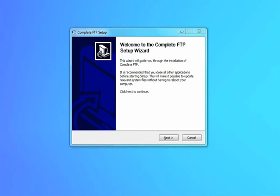Welcome to Complete FTP Server Free Edition. This video is just a brief overview of the Free Edition and how to install it and do the basic setup.